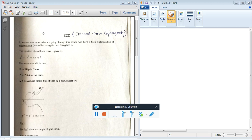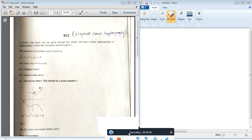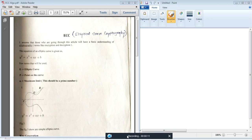Now we'll learn about the next encryption algorithm: Elliptic Curve Cryptography, that is ECC. It's an asymmetric key cryptographic algorithm where encryption and decryption are done with different keys — the same concept as RSA. Compared to RSA, ECC is lightweight and more secure.